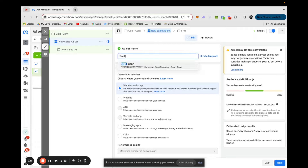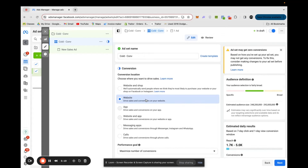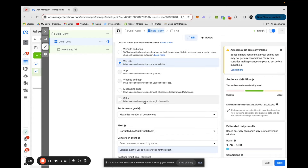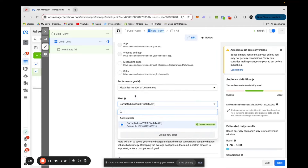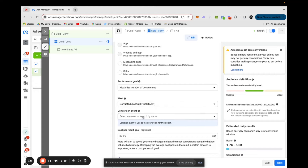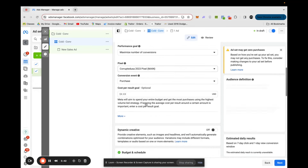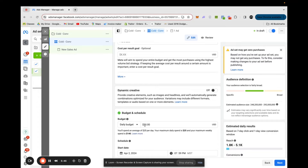Name the ad set Cold Conversions — you can name this whatever you want, whatever helps you stay organized. Select Website, then come down to Performance Goal and make sure it's set to Maximize Number of Conversions. Make sure you have the right pixel selected — double check by matching the pixel ID to what's in Shopify. For Conversion Event, select Purchase. Then set your daily budget — I recommend anywhere from $10 to $40 a day for the cold conversions campaign. If the campaign performs well, do not increase the budget by more than 33% per day, otherwise it'll reset back into the learning phase and screw up the whole campaign. I'm going to start this campaign at $20 a day.